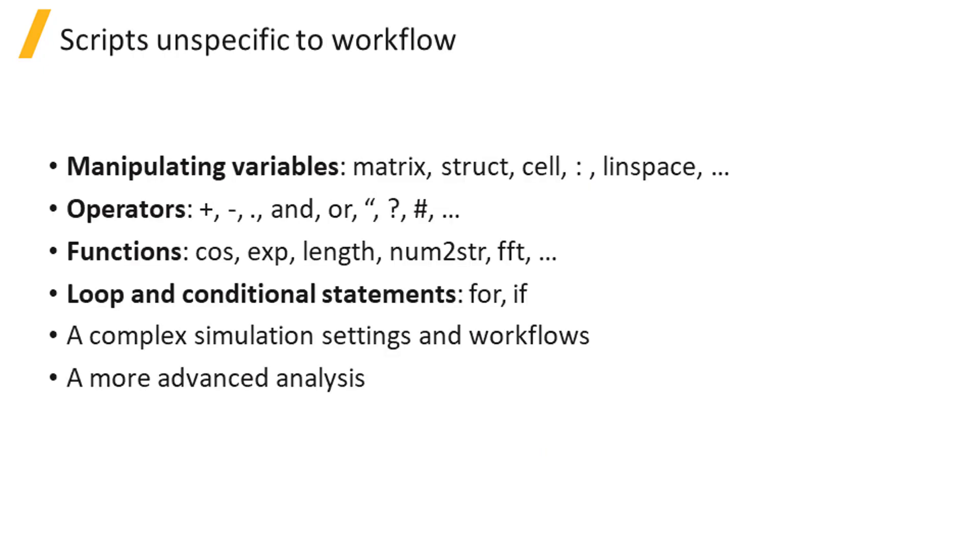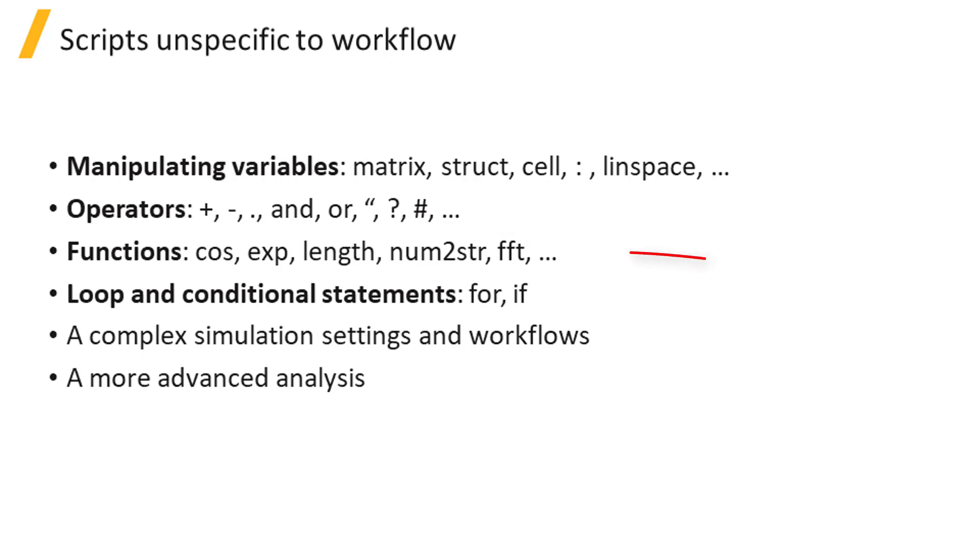There are also a lot of script commands that do not fall into a specific stage of the workflow. To name a few, there are commands for manipulating variables, operators, functions, and loop and conditional statements. When properly used in conjunction with the previously introduced workflow related commands, these script commands can help you to create a more complicated simulation setting or workflow, and to do more advanced analysis of your simulation results.